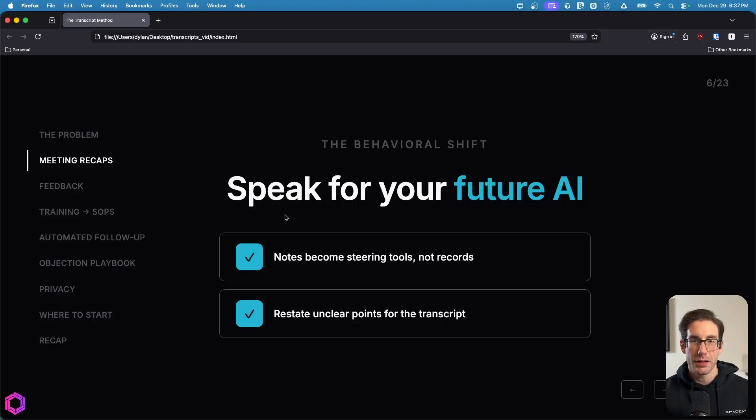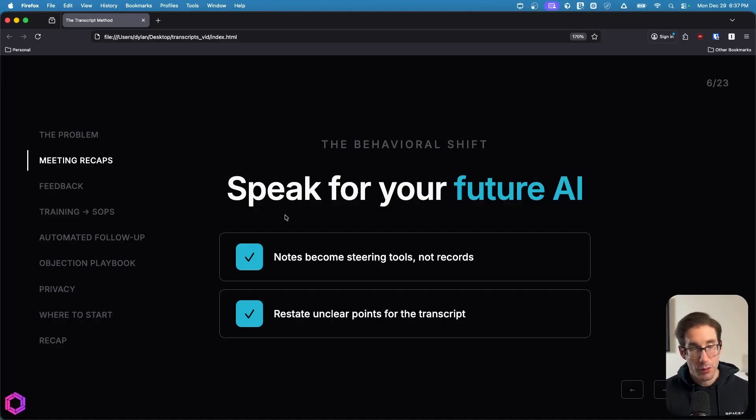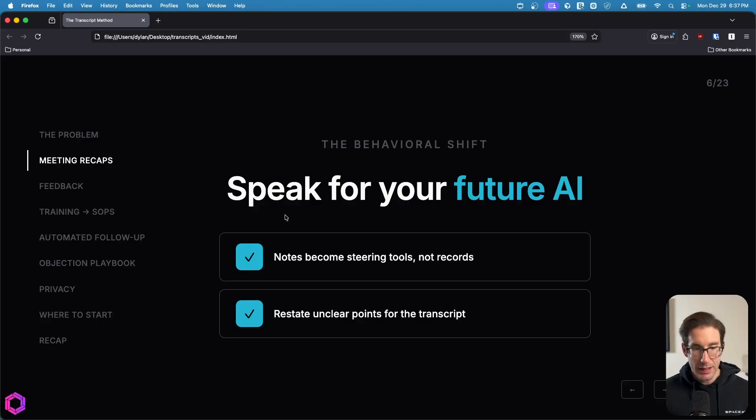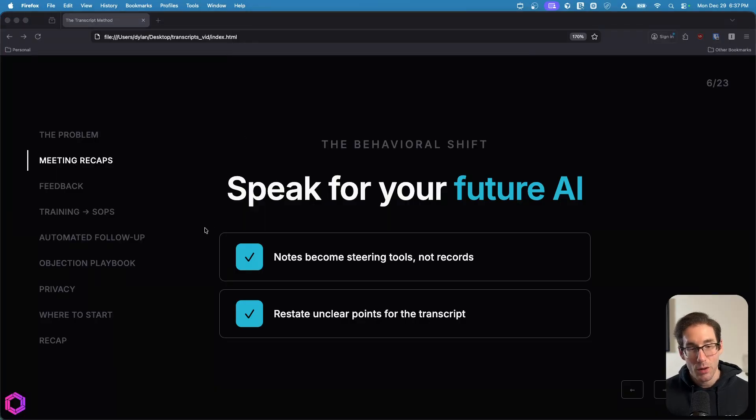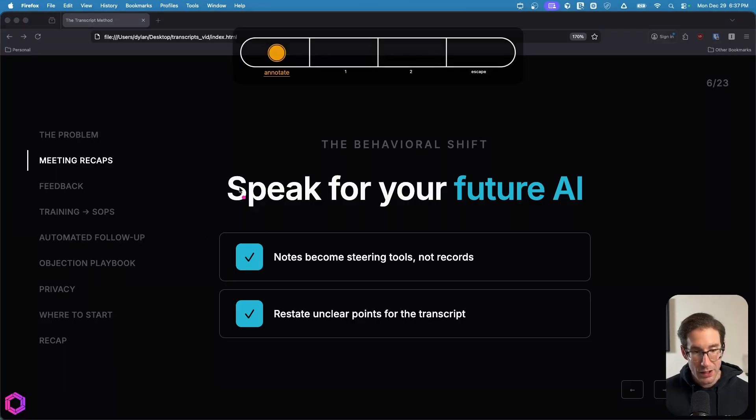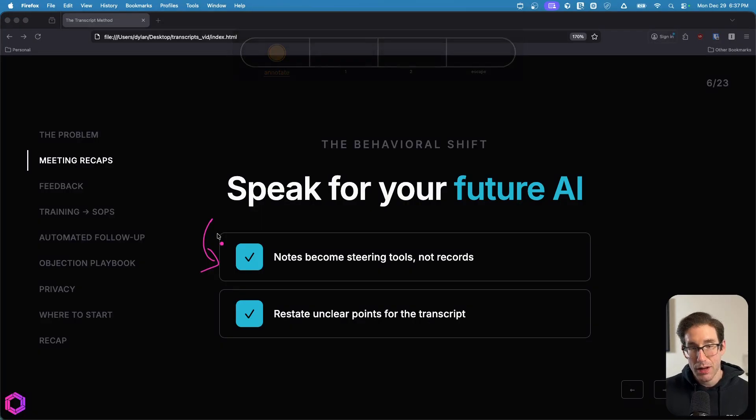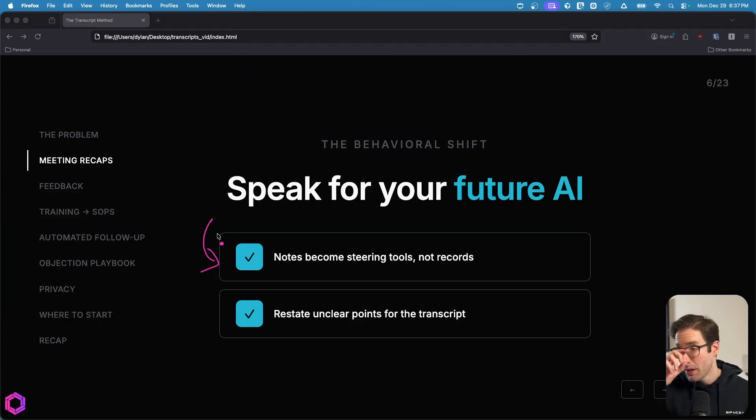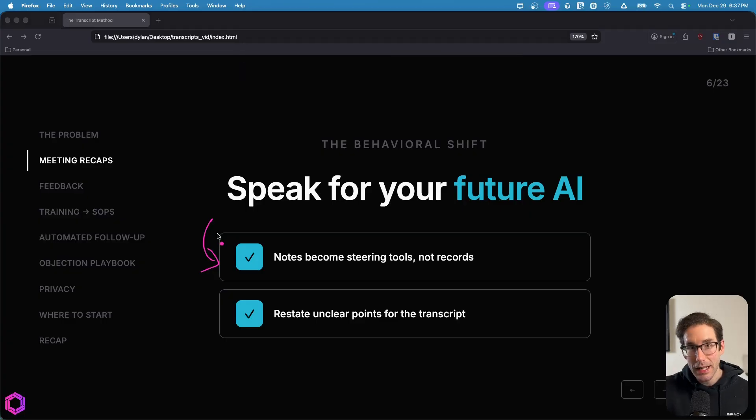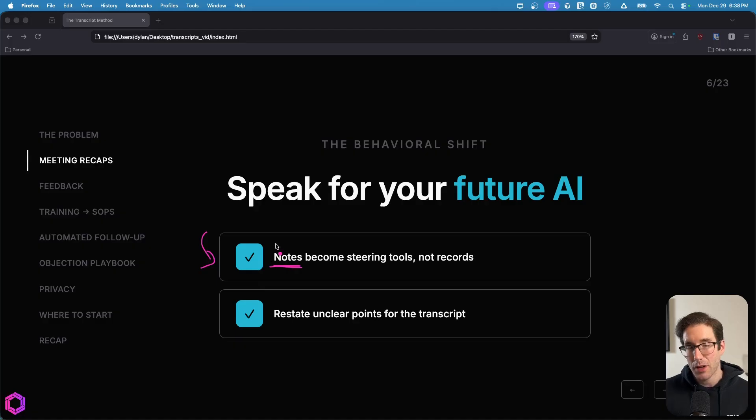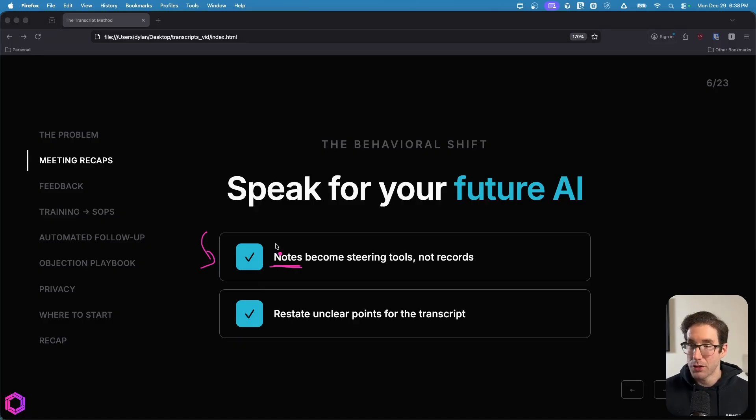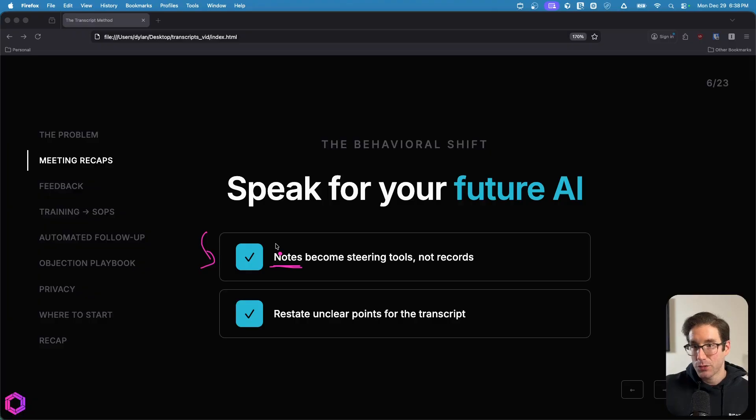And one interesting thing I've noticed, both with myself and also my clients that adopted this behavior of recording everything and utilizing for this specific use case, is that when they have meetings, two things happen. One is when they take notes, they're not just taking notes to reference in the future, but the only type of notes they take in the meeting are to direct the conversation. So I'm taking notes to ask follow-on questions or figuring out a direction I want to take the conversation. I'm not necessarily taking notes for future reference.